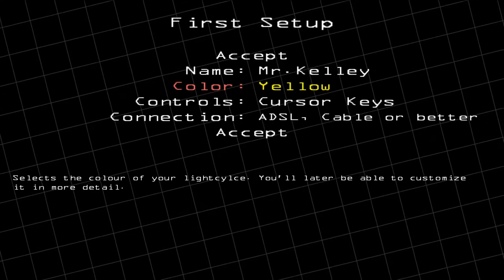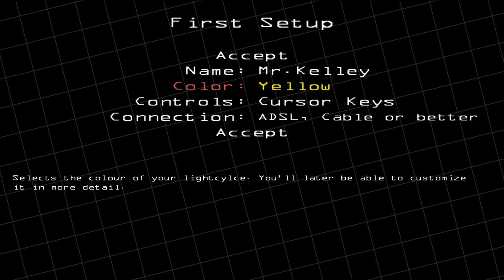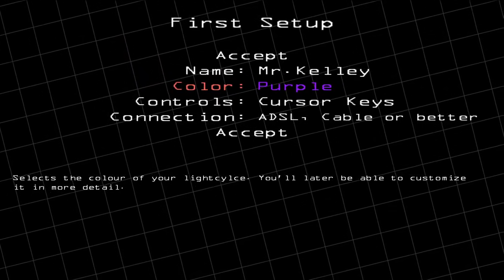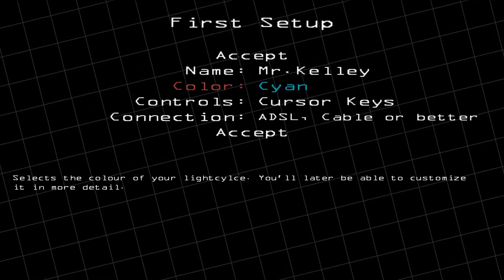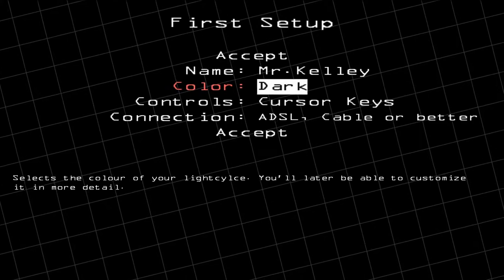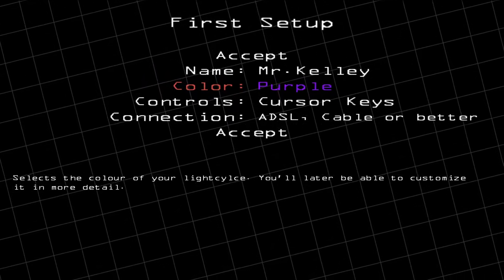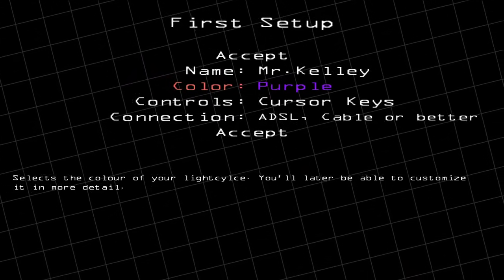You can change the default color of your motorcycle, so find one that you like. Keep in mind that some colors will change in multiplayer.